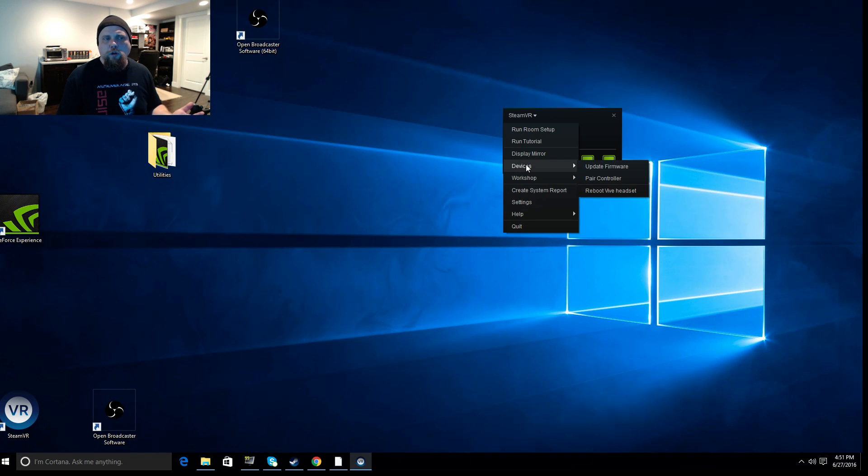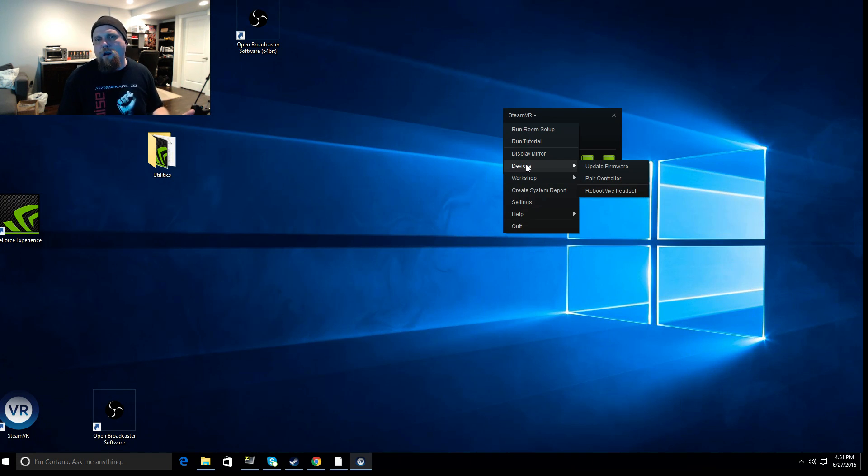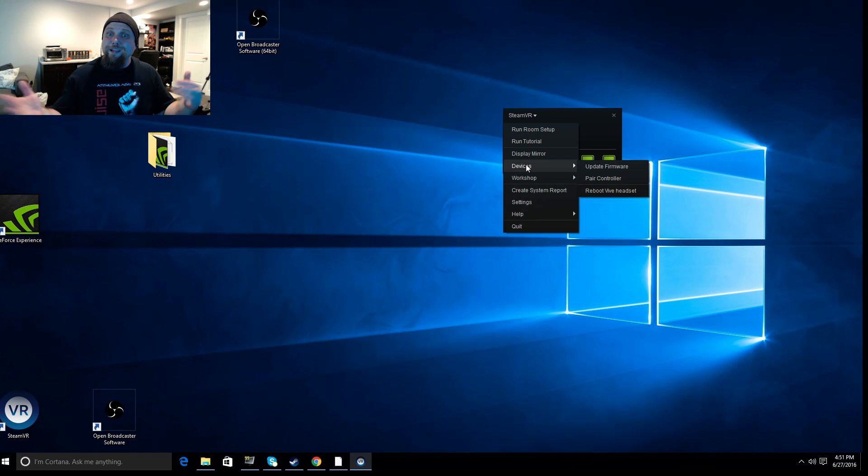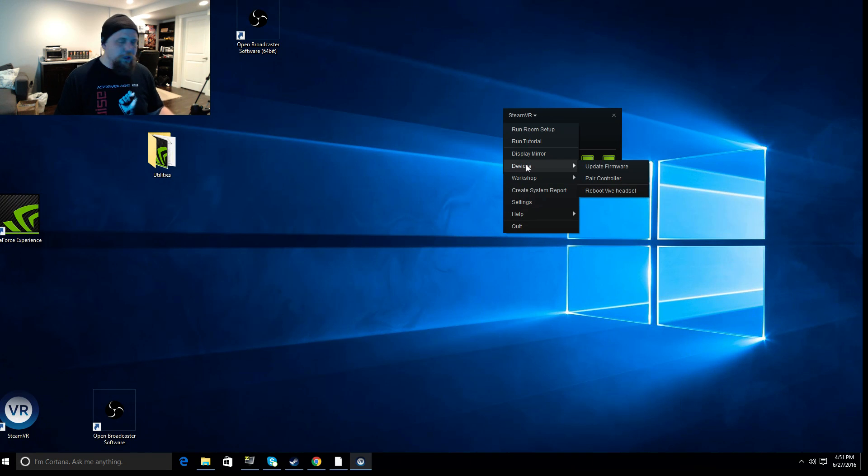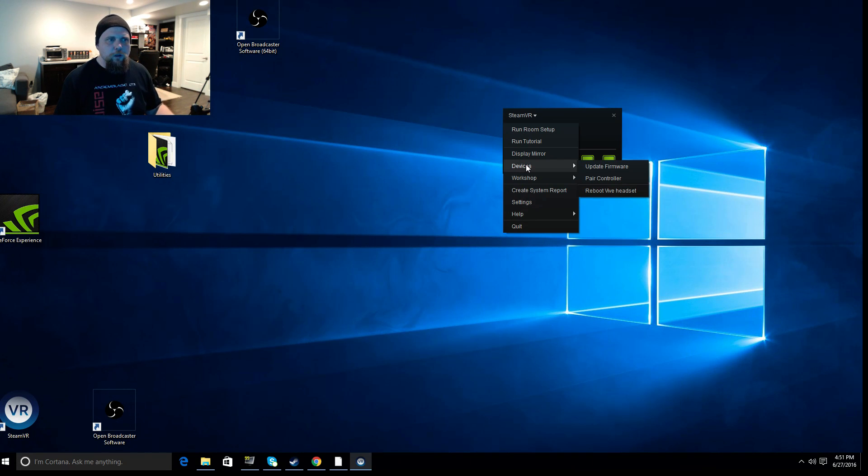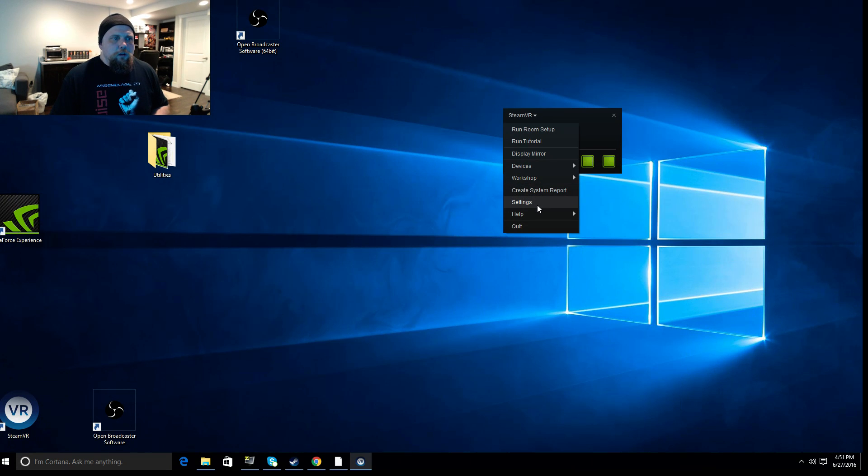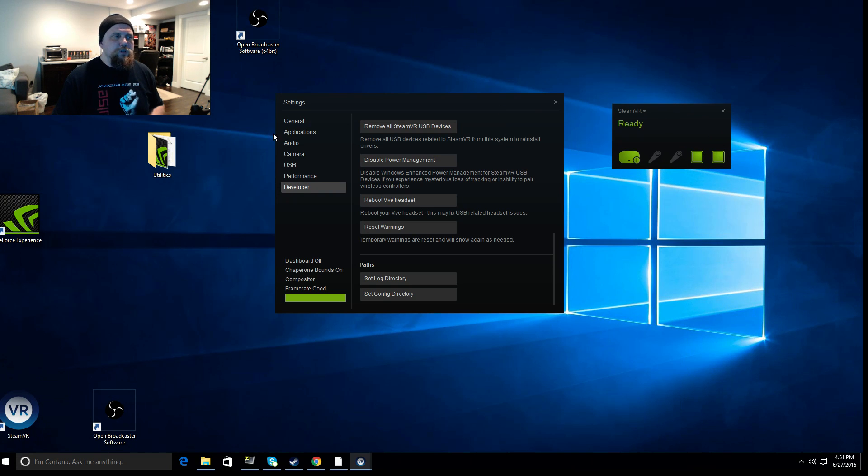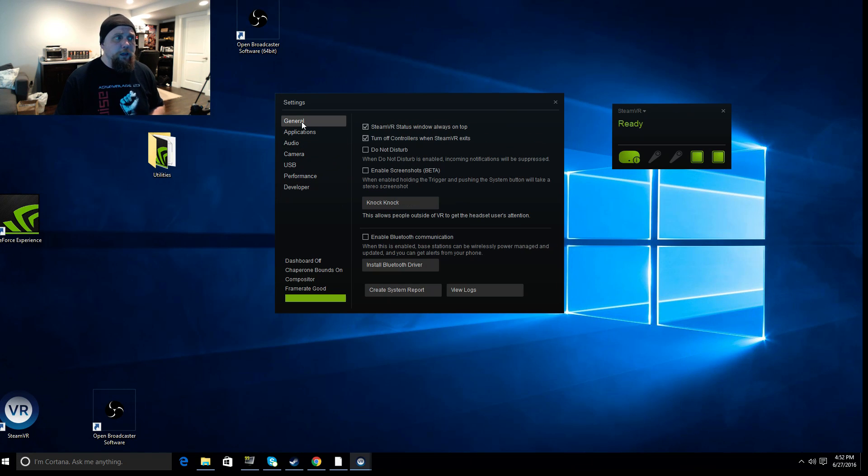Pairing controllers is just like when you pair a Bluetooth device. Right? That's all it is. It tells the rest of the equipment how to communicate with those. That's all. The other options you're going to find are all under settings. All right? And if we click into settings here, you can see on the left hand side, there's a bunch of options ranging from general to developer. We'll quickly go through those.